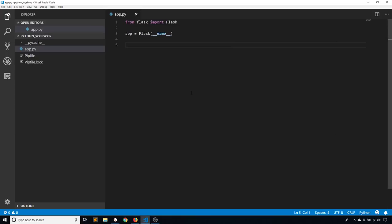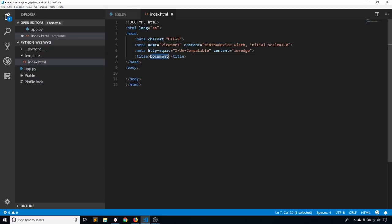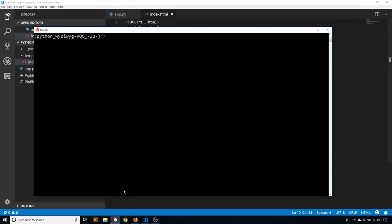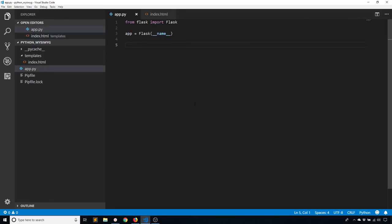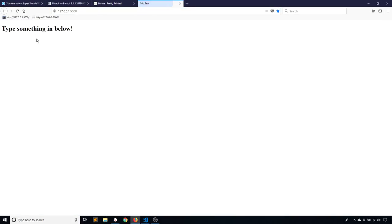Now I want to create a template to hold the WYSIWYG editor. I'll create a new directory called templates and put an index.html file inside it with regular HTML and some placeholder text. I also need to create the route: app.route returning render_template for index.html, and import render_template. Going to localhost port 5000, I can see the placeholder text, and below that is where the WYSIWYG editor will go.